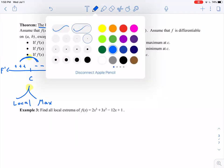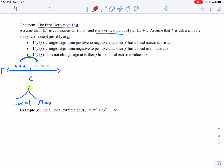If f′(x) changes sign from negative to positive at c, then we have a local minimum. So if instead our derivative sign chart is negative on the left-hand side and positive on the right-hand side, and our function is a nice smooth curve like a polynomial, we can say at this point we've got our local minimum.